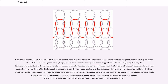Skeins and balls are generally sold with a yarn band — a label that describes the yarn's weight, length, dye lot, fiber content, washing instructions, suggested needle size, likely gauge/tension, etc. It is common practice to save the yarn band for future reference, especially if additional skeins must be purchased. Knitters generally ensure that the yarn for a project comes from a single dye lot. The dye lot specifies a group of skeins that were dyed together and thus have precisely the same color. Skeins from different dye lots, even if very similar in color, are usually slightly different and may produce a visible horizontal stripe when knitted together.